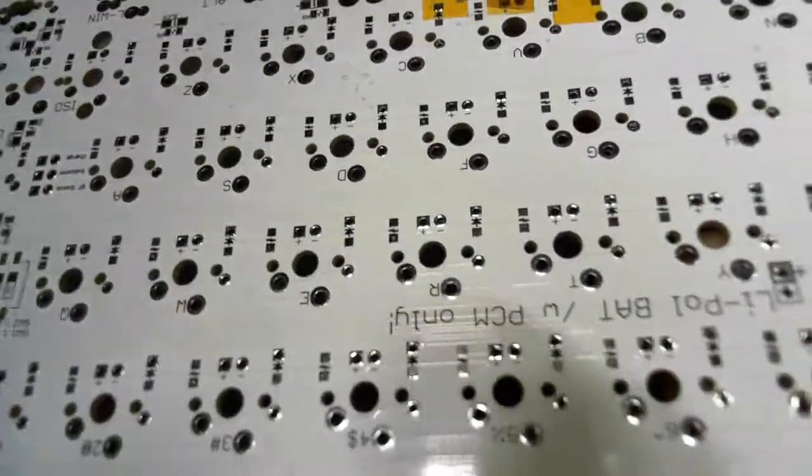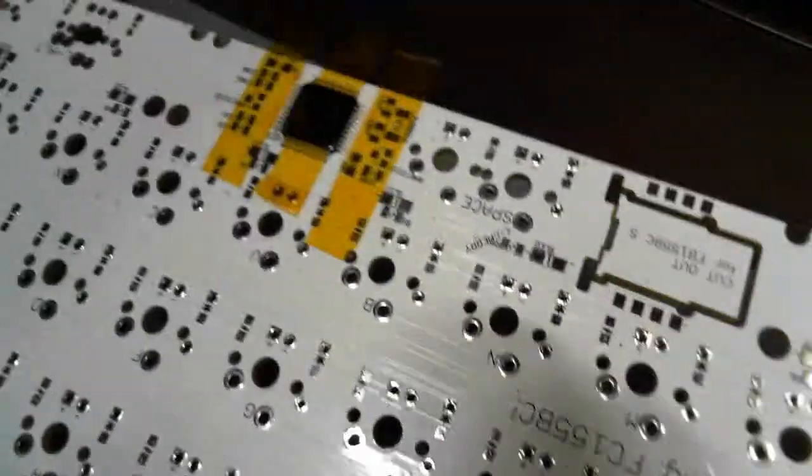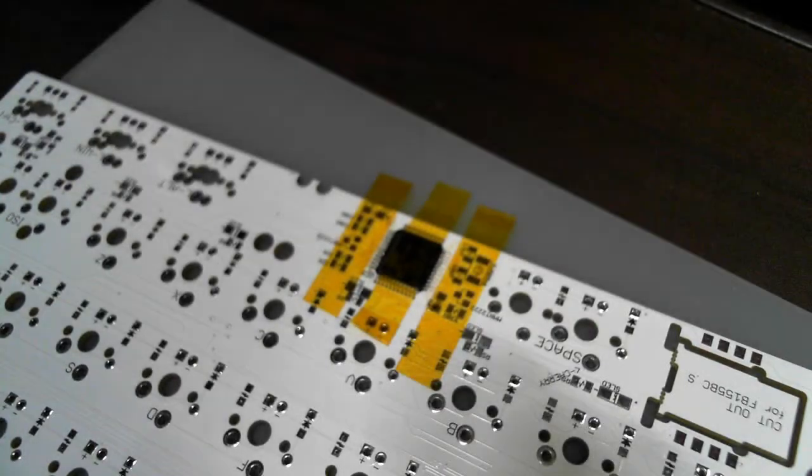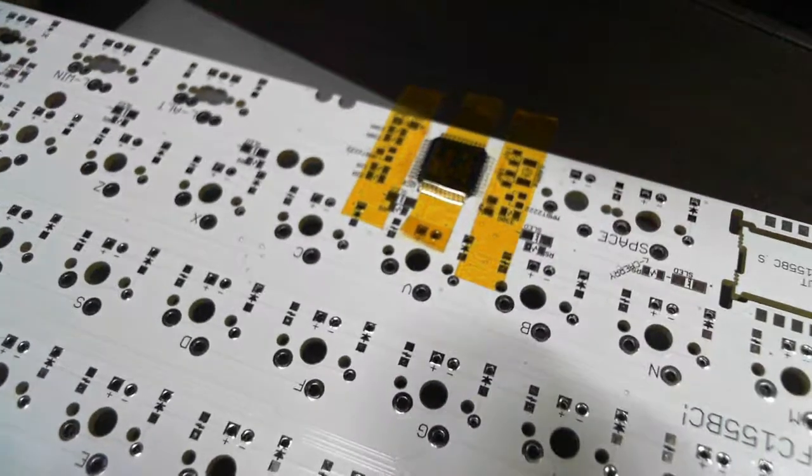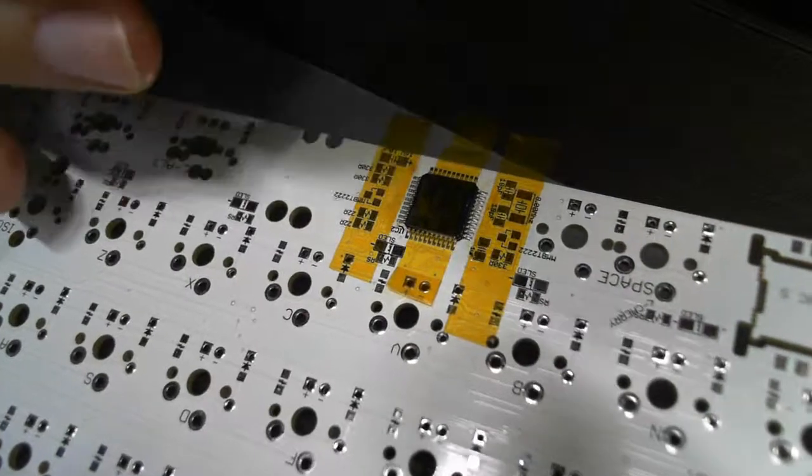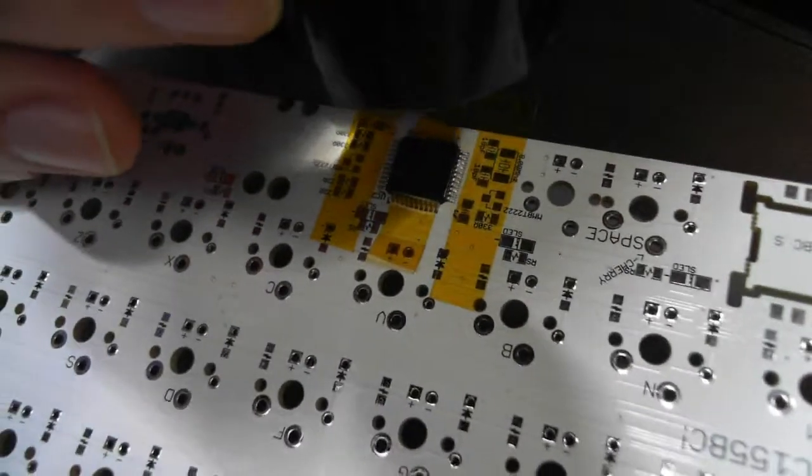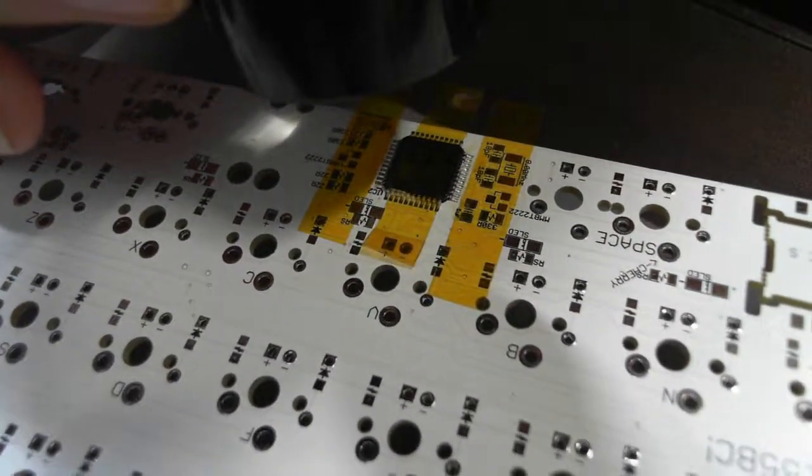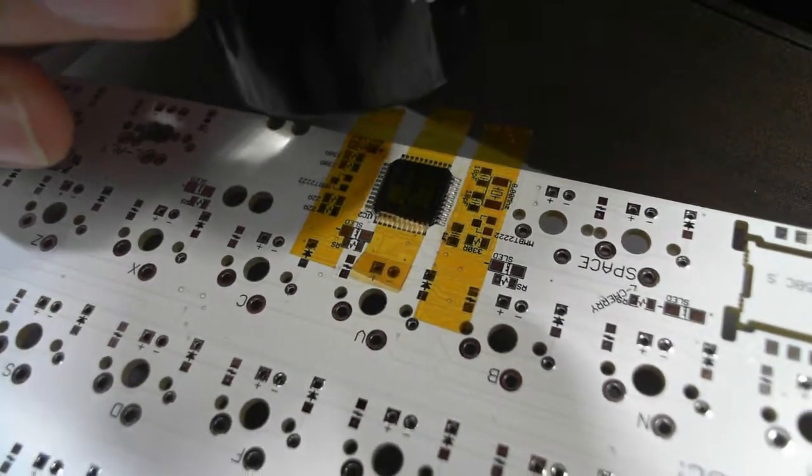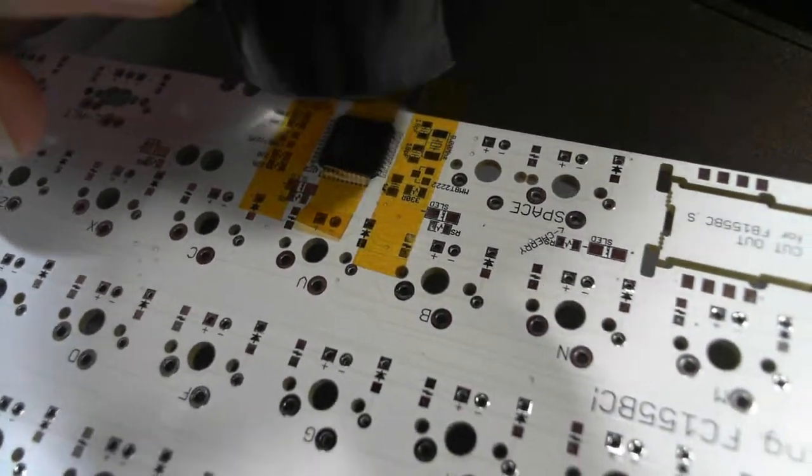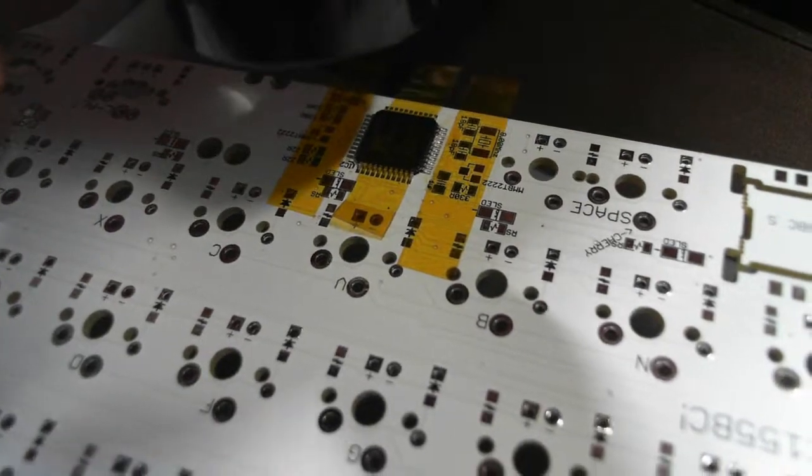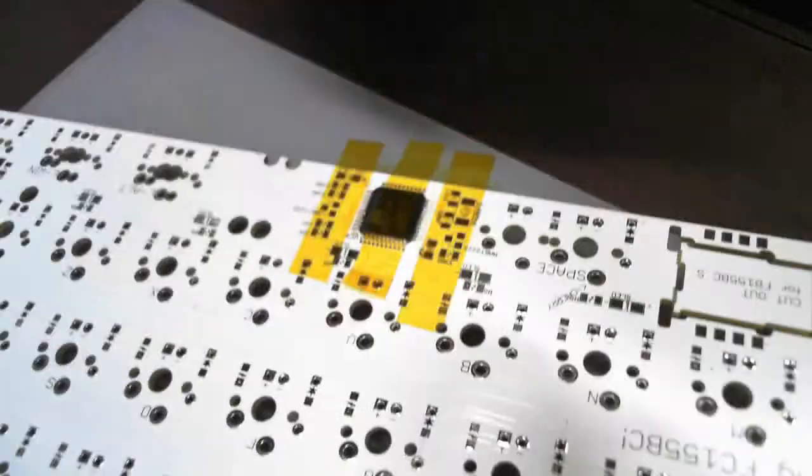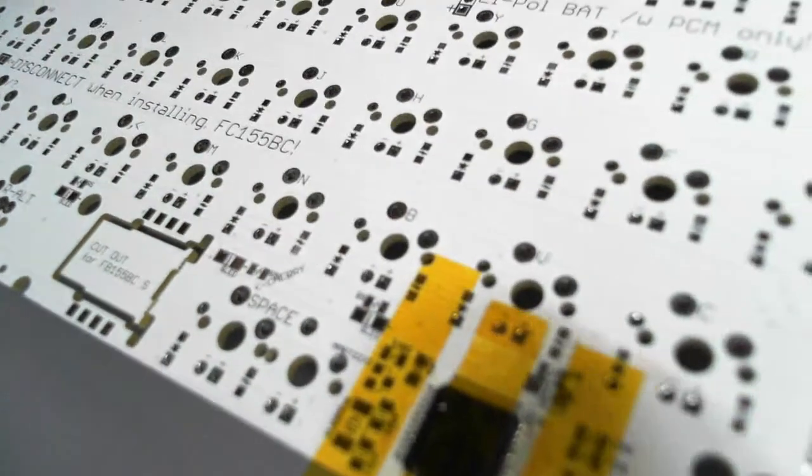After you solder the two rows, check whether there is any bridging or not. A magnifier or a loupe will help. I have some bridges here.